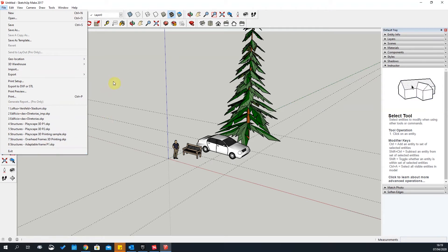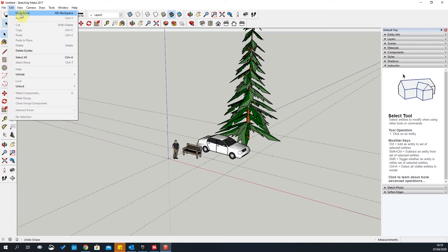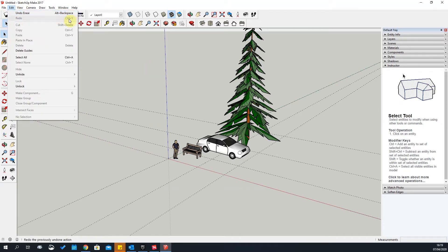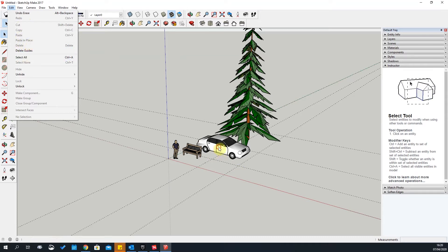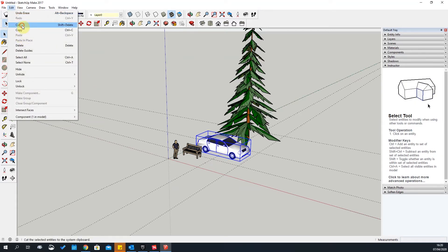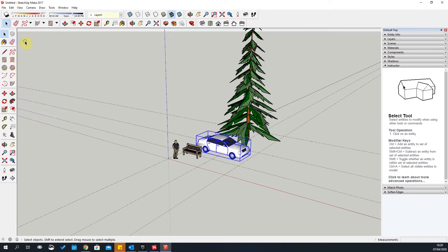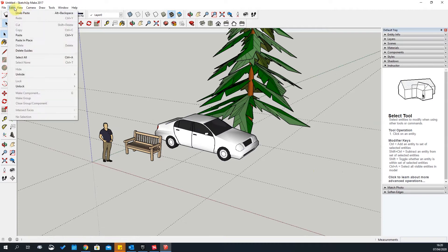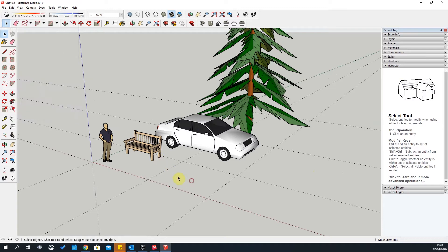You can exit the program by clicking Exit. The next tab is Edit. Here you can undo and redo — it shows you the shortcuts. Next is Cut, Copy, and Paste, very similar to other software. Paste in Place is useful — for example, if you cut an object and go back to Edit and say Paste in Place, it'll paste it back in exactly the same position.